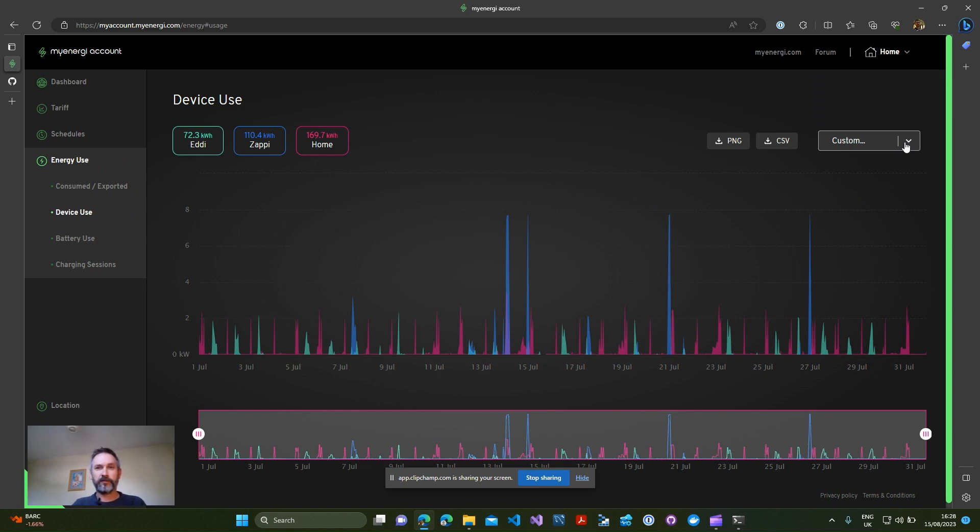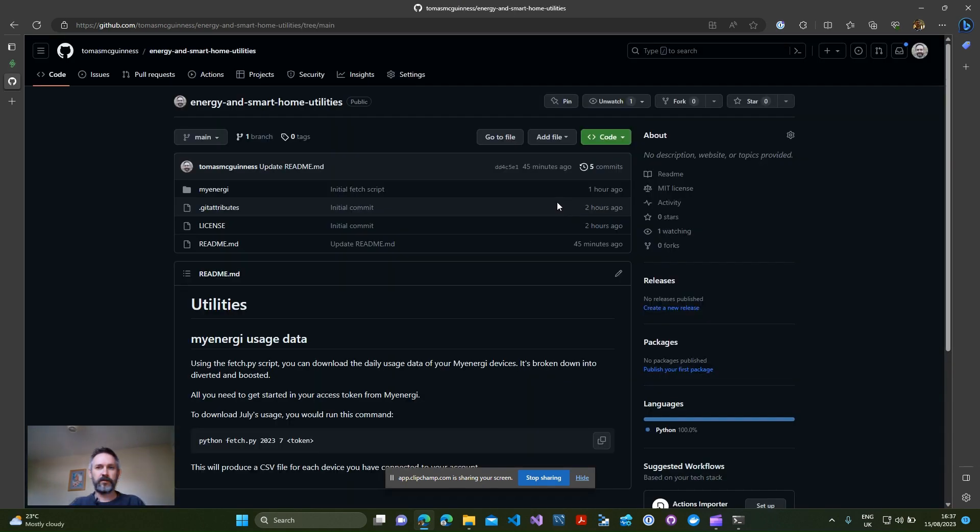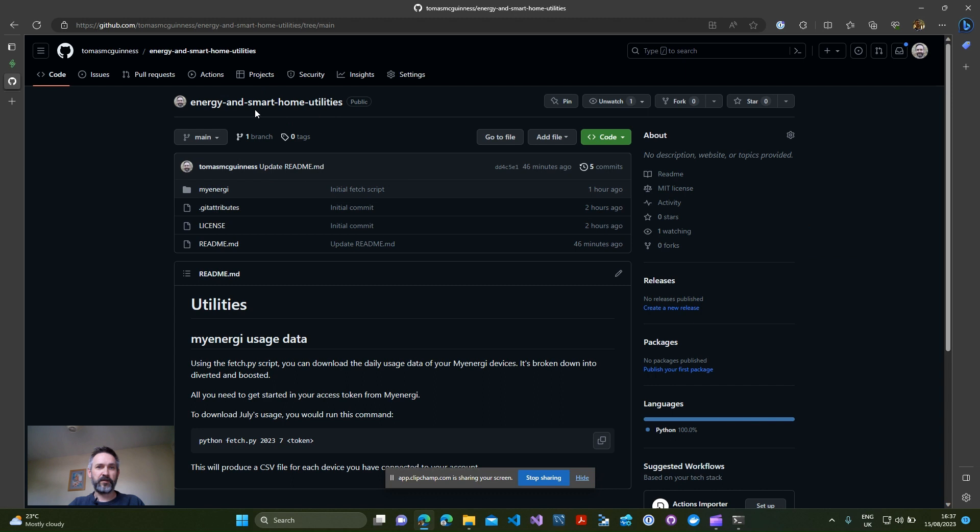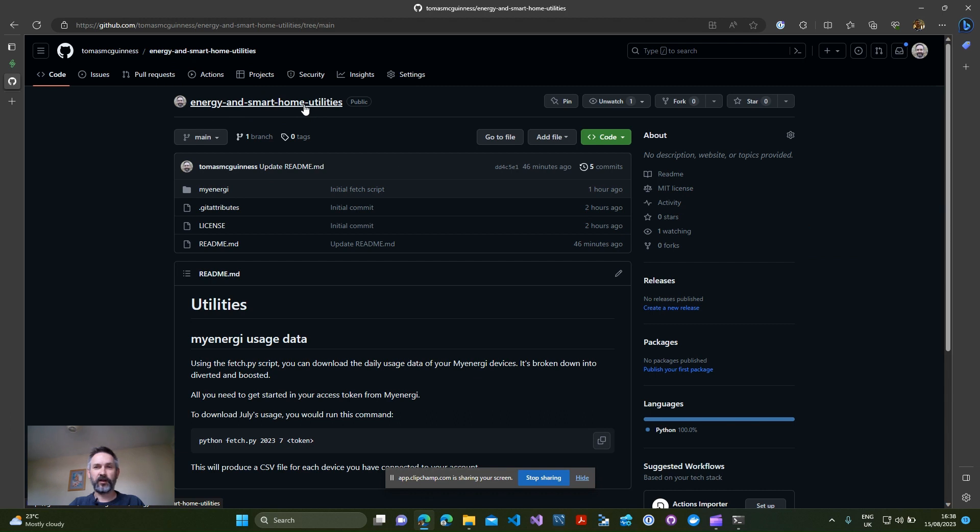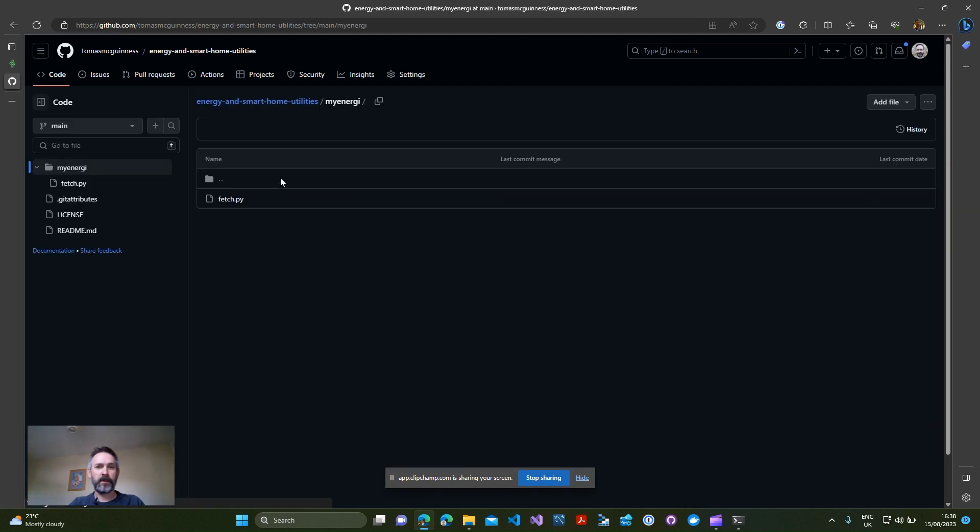The first thing you're going to want to do is grab my Python script from GitHub. I've made this available in the energy and smart home utilities repository. I'll include a link to that in the description.